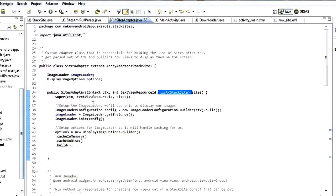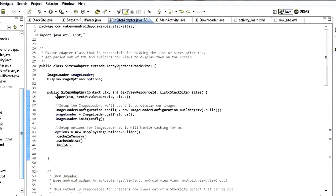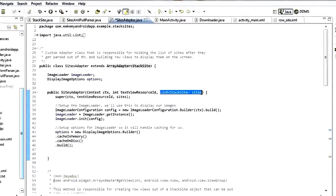This is actually an overridden constructor. The ArrayAdapter already has this constructor by default and we're overriding it because we've got some other setup to do. The regular ArrayAdapter constructor will take this list and automatically add everything inside the list to the adapter — it does all that for us when we make the call to super.